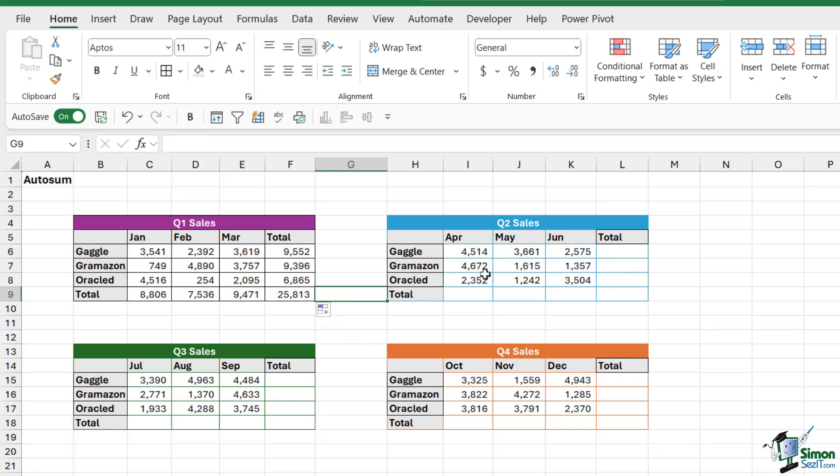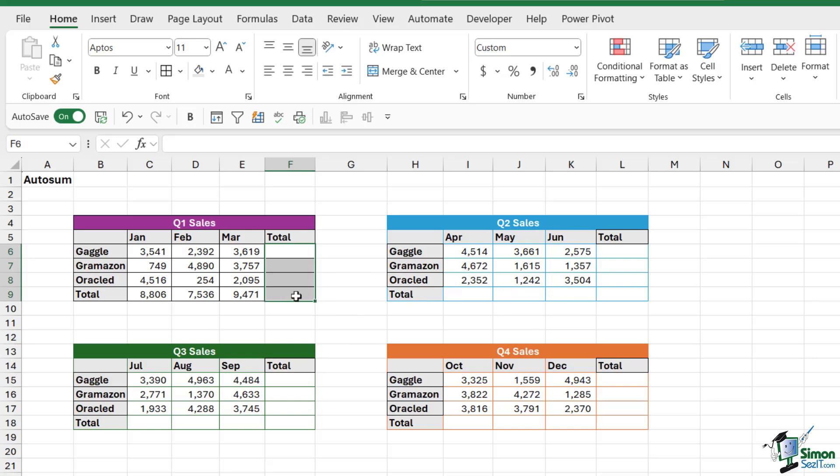Now, we could do that for each of these tables, but that is pretty slow, particularly if we have a lot more tables than we have here. So let's get rid of this and take a look at a much quicker method.